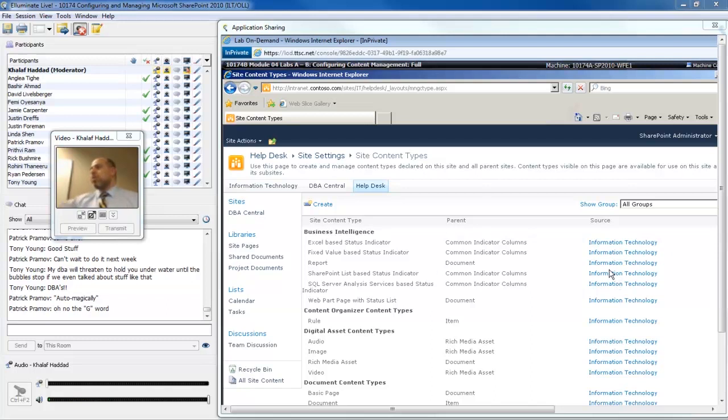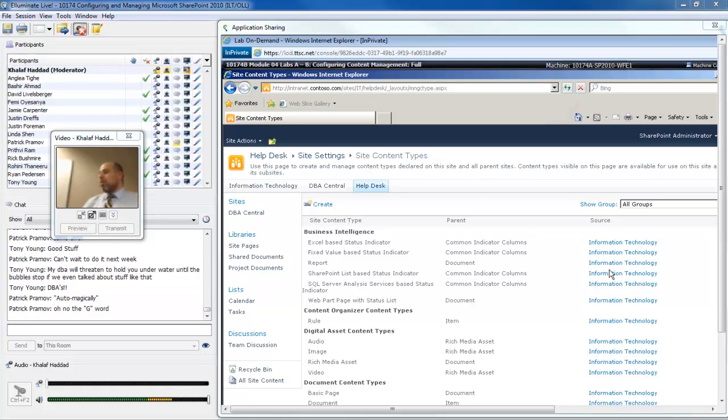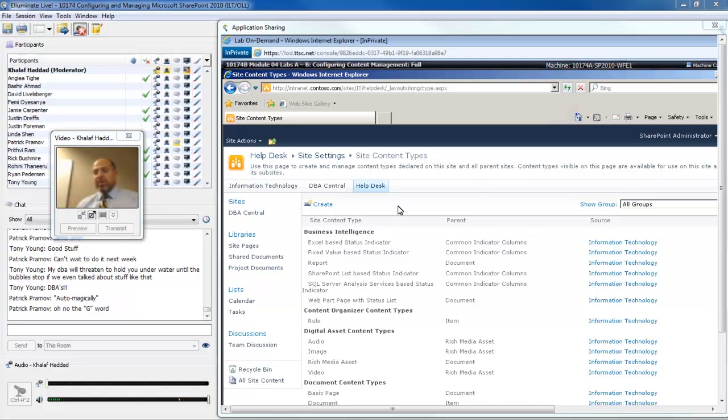As you look at this list of content types here, you'll see that the source of these content types is the parent site. The higher up in my site collection that I define these, the more widely available they'll be. If I want to create a content type that is available for all sites in my site collection, I'll want to navigate to the top level site and create it in that content type gallery. There's a couple of ways I can get there.